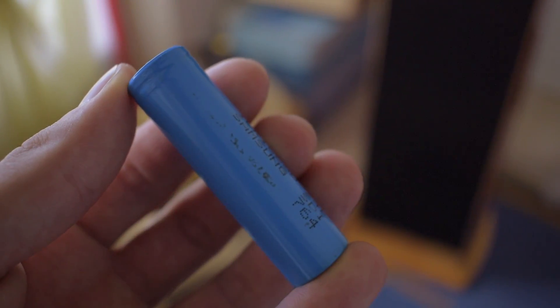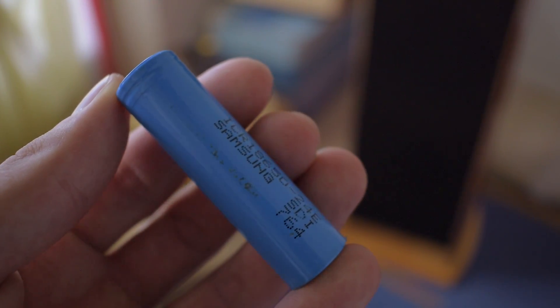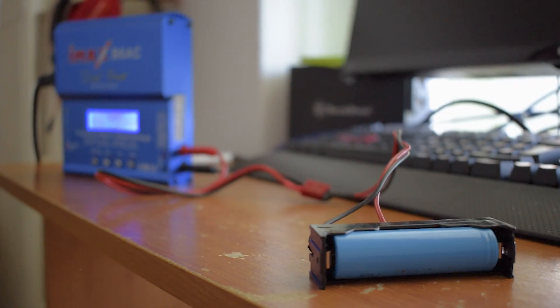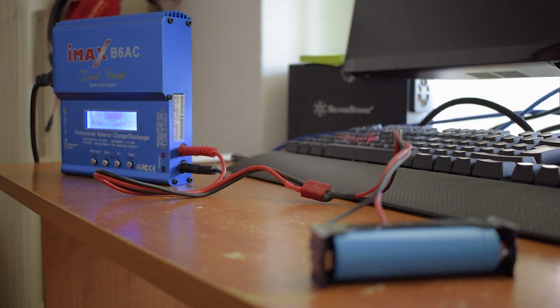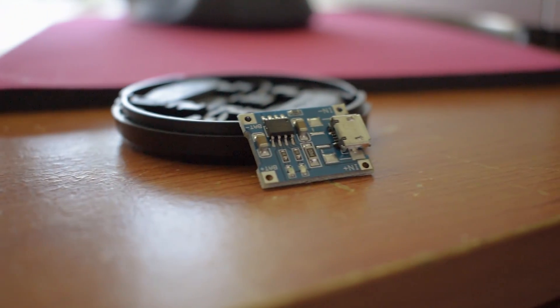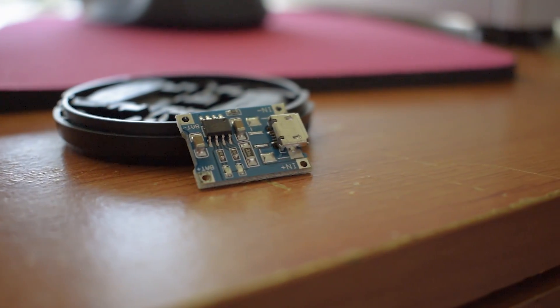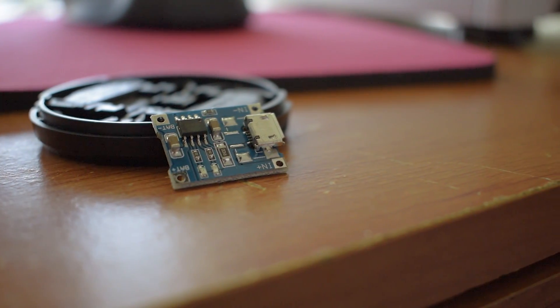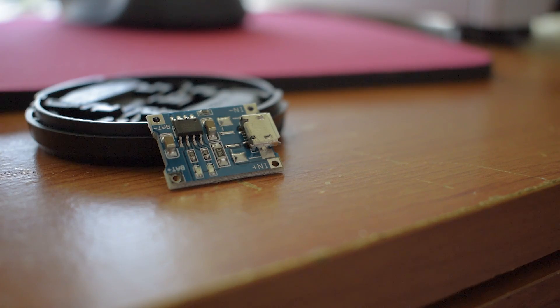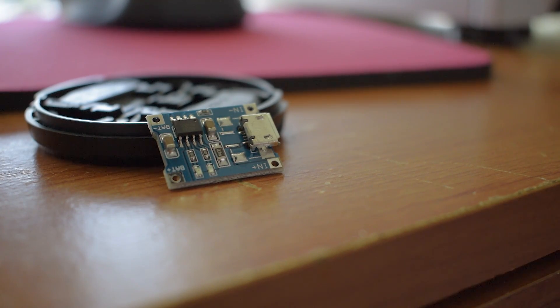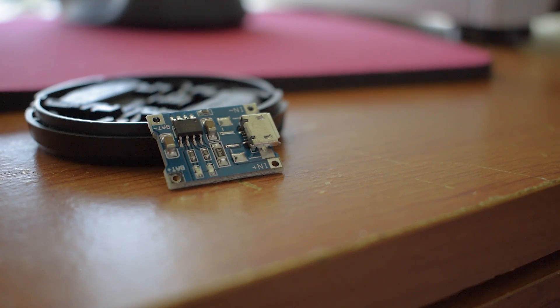First of all I need to charge this cell without using this big generic charger. So I went with some TP1456 charging modules that feature a micro USB port, enabling lithium cell charging with a phone charger.